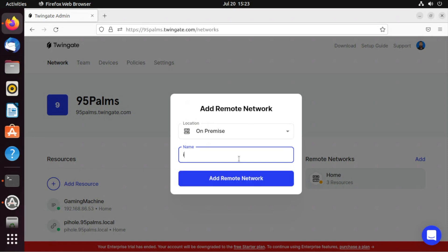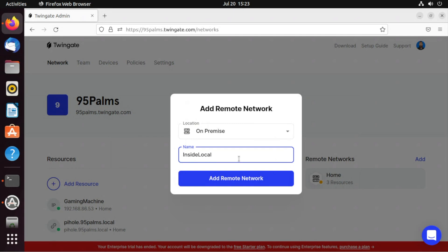I'm going to do InsideLocal. Oops, not that way. I'll do InsideLocal. Hit add remote network.